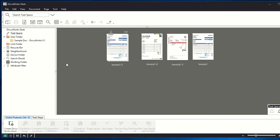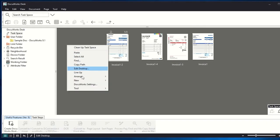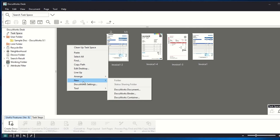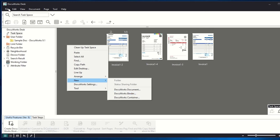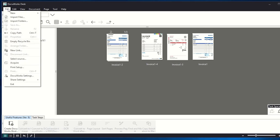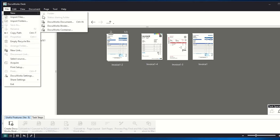From your task space or any user folder, right-click and then select New DocuWorks Binder. You can also open the File menu, select New, and then DocuWorks Binder.